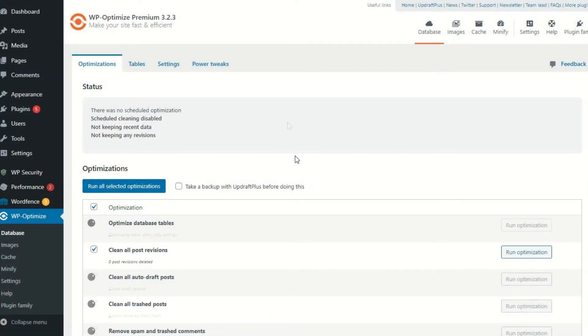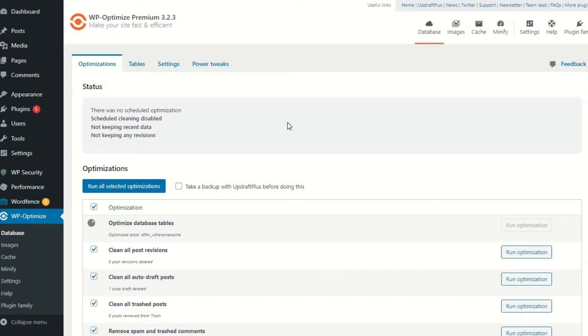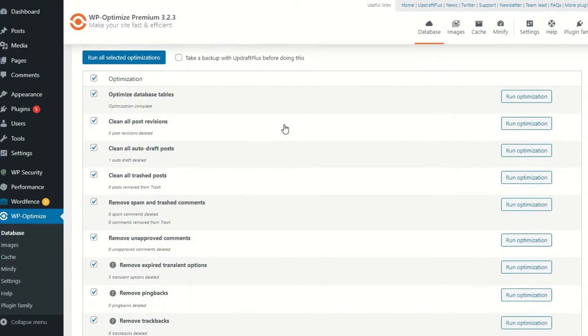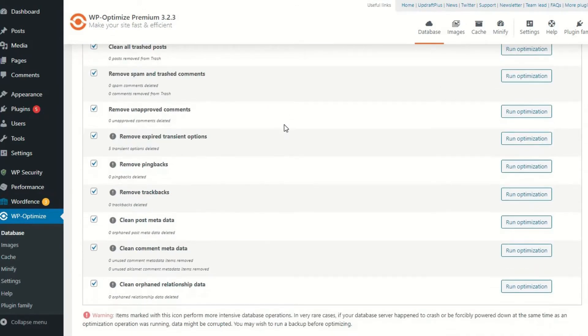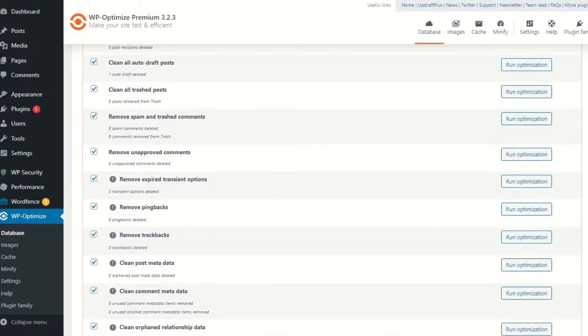Firstly, you can use WP Optimize to clean your databases. This feature removes all the useless data and even reclaims the space lost due to data fragmentation. Database cleaning should be the most basic and important function of any performance-boosting plugin.